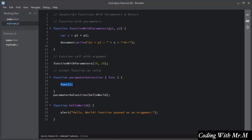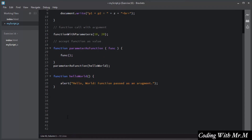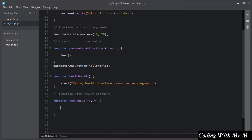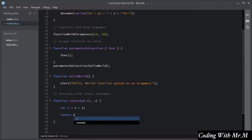A JavaScript function can have an optional return statement. If you want a function to return some value, you use the return keyword. I will declare a function called 'return some' with two parameters x and y. Inside this function I will declare a variable z and assign it the value of x plus y. Then I use the return keyword followed by variable z to return the result.